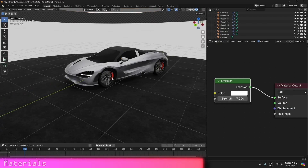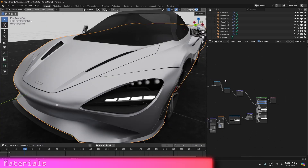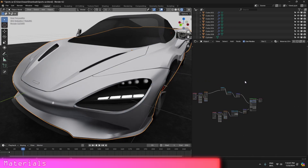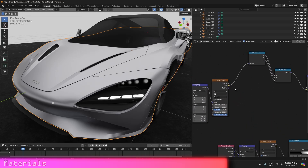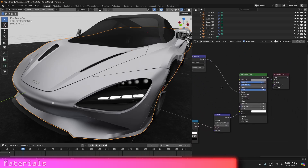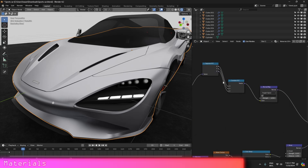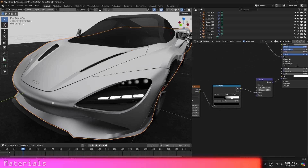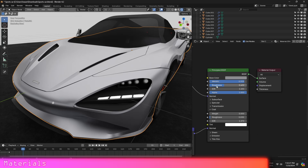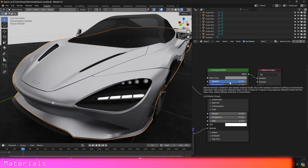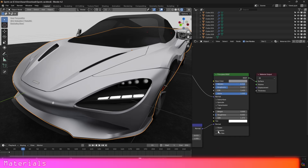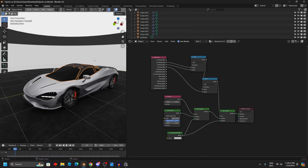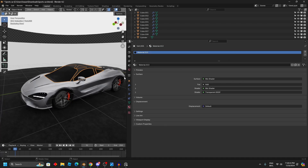One more thing I want to talk about is the car paint material. It's pretty simple — nothing crazy. First we have a Voronoi texture connected to a Color Ramp, then to Separate XYZ and Combine XYZ going into the normal input. Then there's the same setup for the bump. I set the roughness to 0.4 — I wanted more of a matte finish rather than glossy. The metallic is set to almost 1 but not completely.